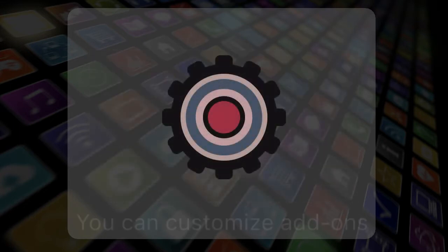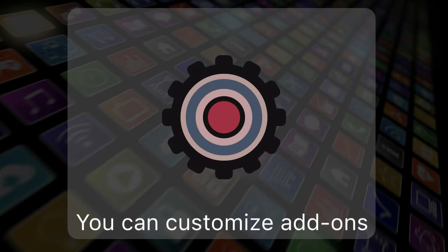Plus, you can customize your add-ons and make them your own once you add them to your app.